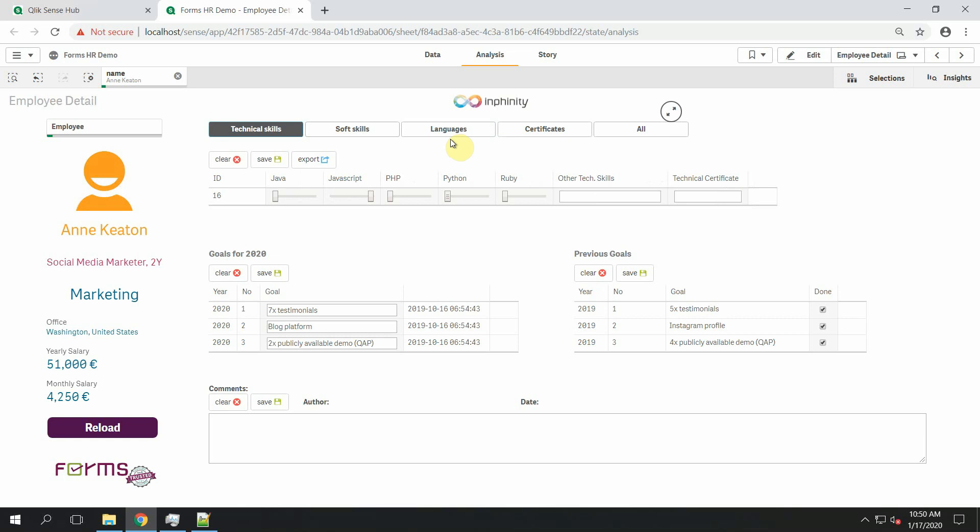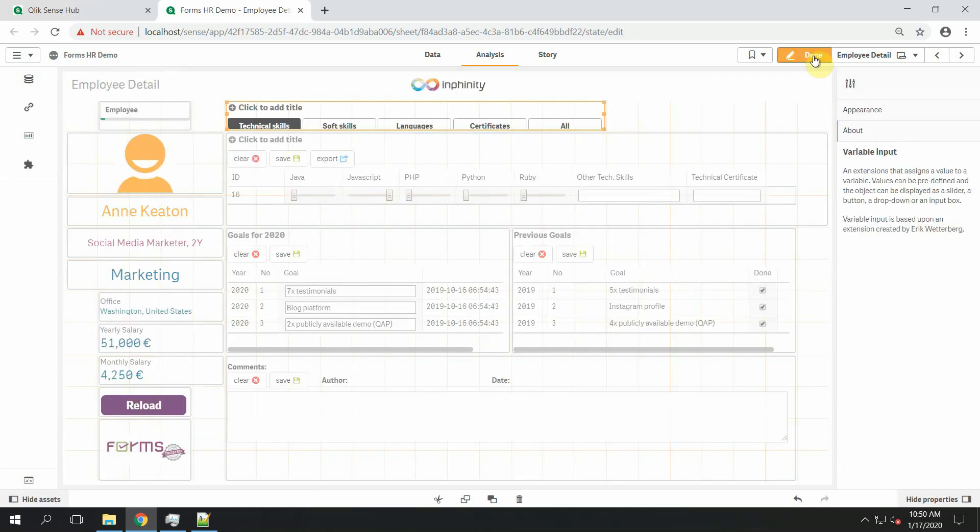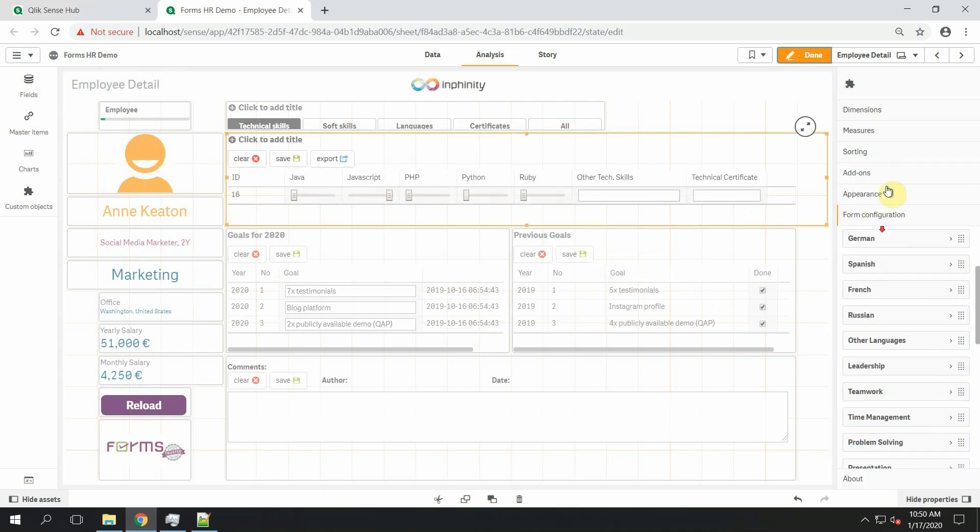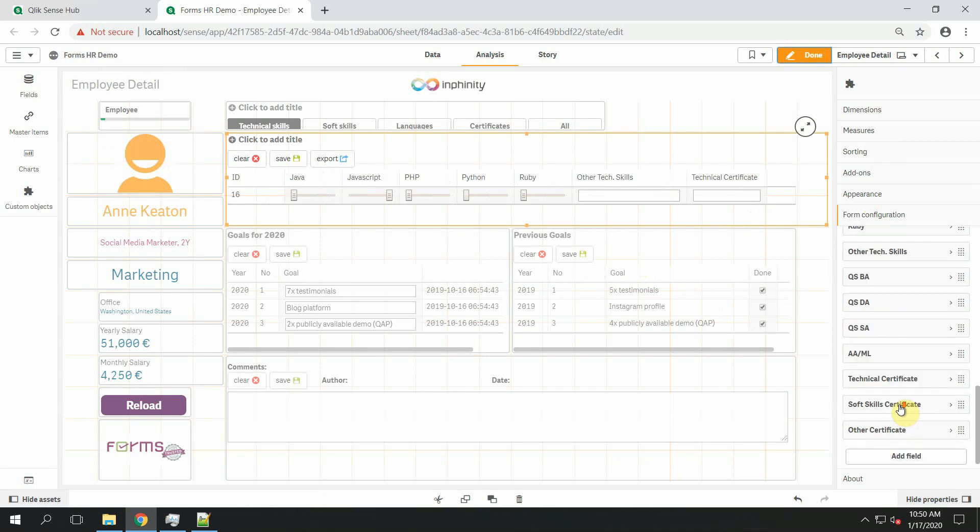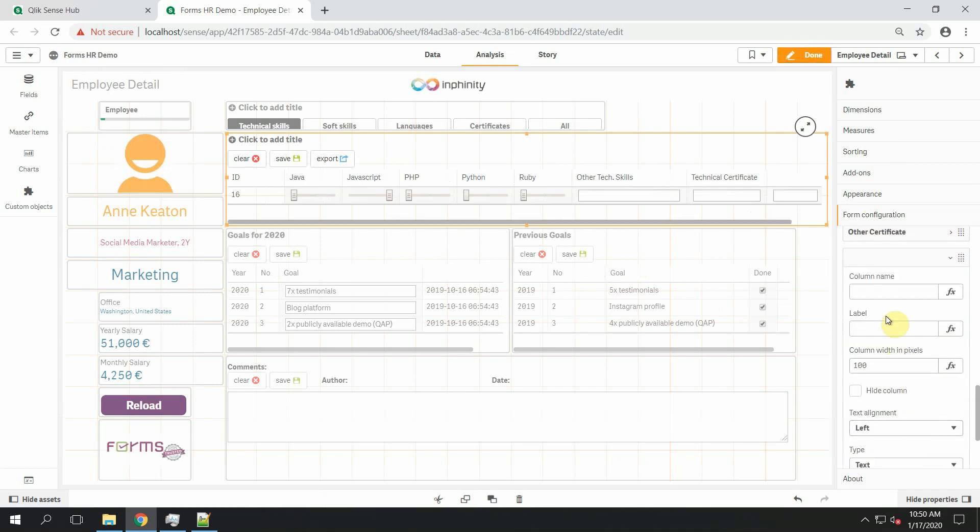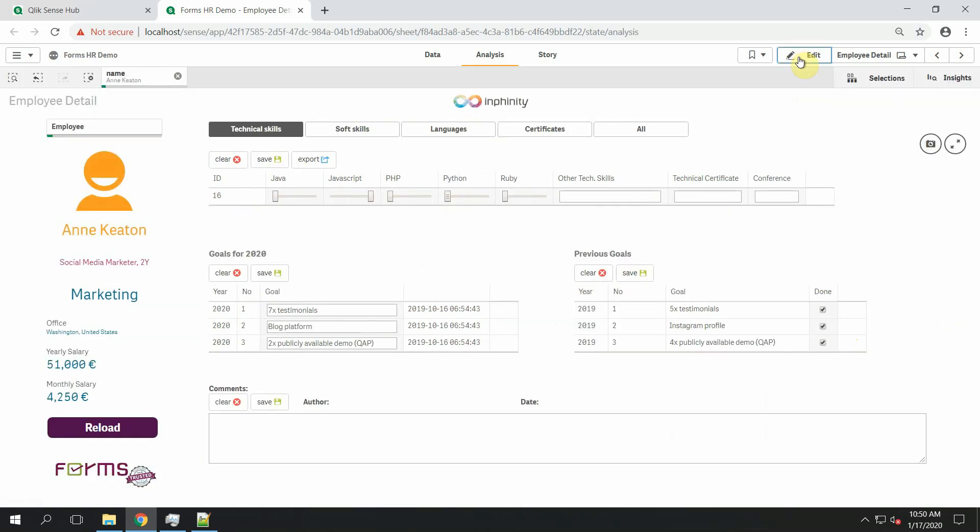Let's say I want to add information about the conferences he or she attended. Since it should be an editable field I will add a new field in Forms properties panel. So let's call it conference and here it is.